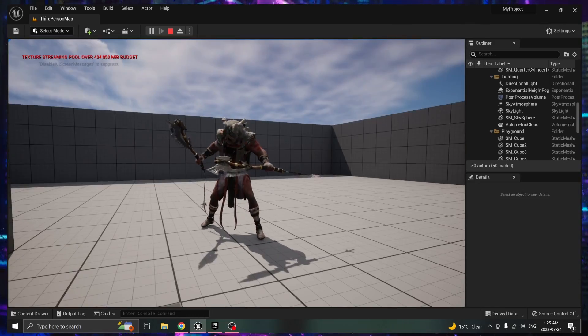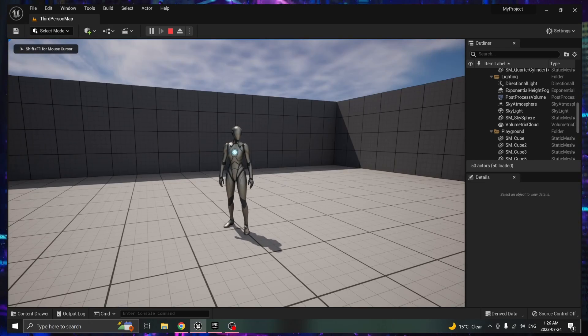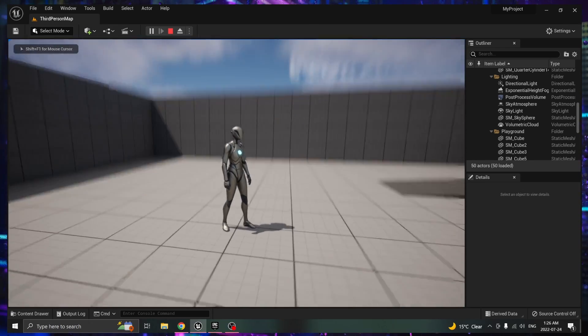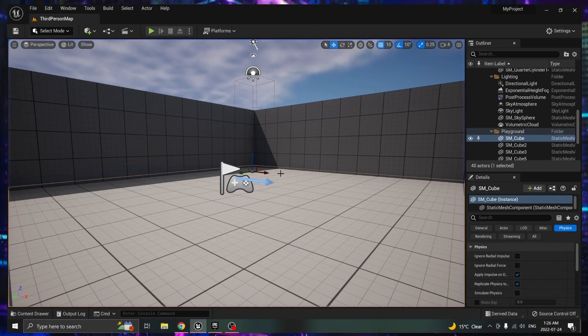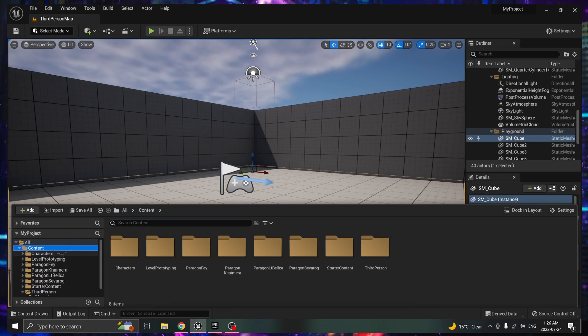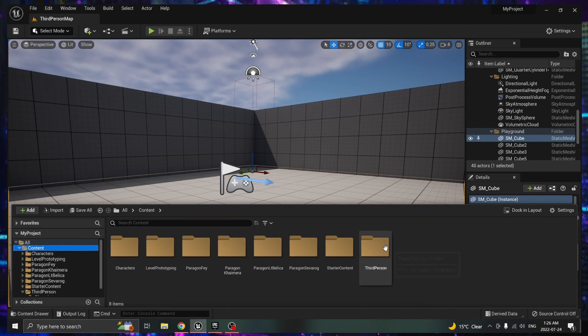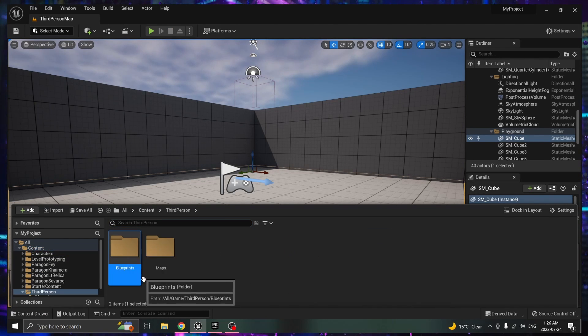Alright let's get right into it. So the first thing you're going to want to do is exit out of play mode, go into your content drawer. Under content you're going to want to head to the third person folder, go into blueprints.